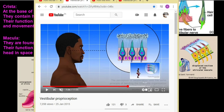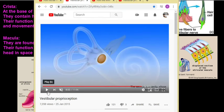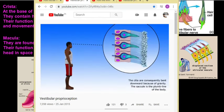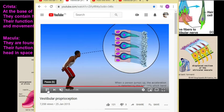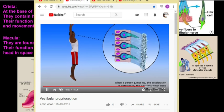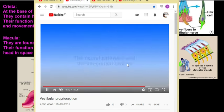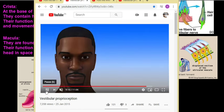The macula can detect horizontal movement and position relative to gravity, as well as vertical movement. If somebody jumps up and down, the otoliths — likely in the saccule — also move and send an impulse to the brain indicating that a jump has occurred.